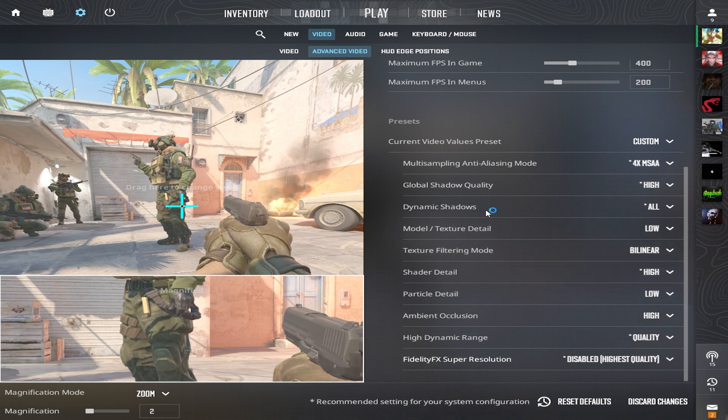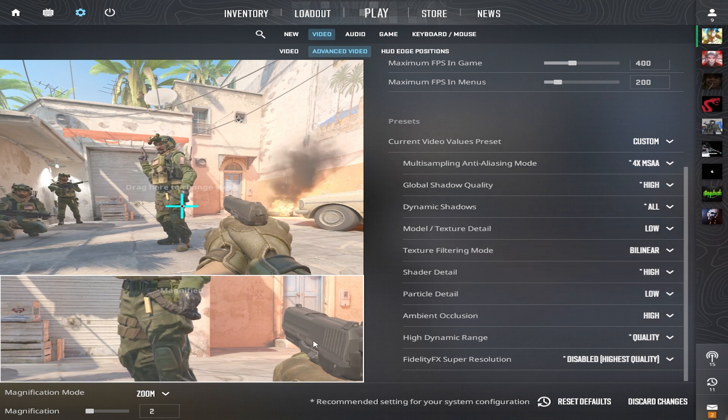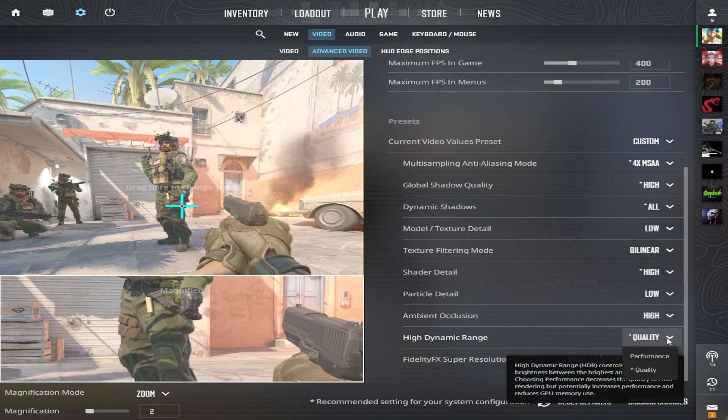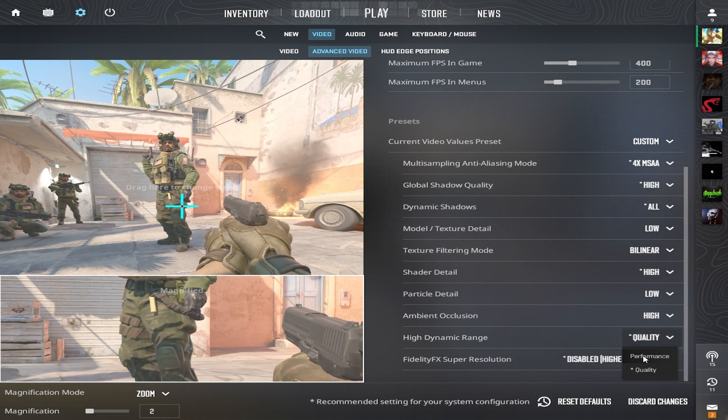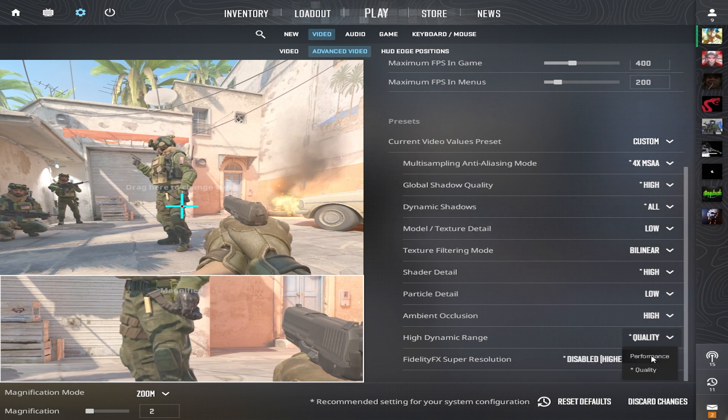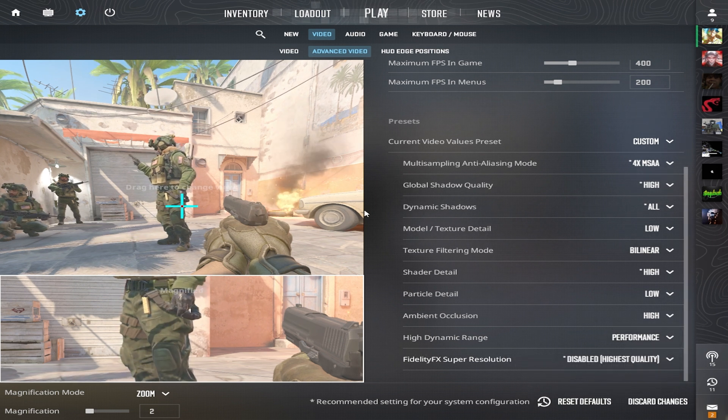Ambient occlusion is on high. Basically, this shading model adds realism to the image by calculating the intensity of light. High dynamic range is set to performance. It controls the brightness range between the brightest and darkest pixels.